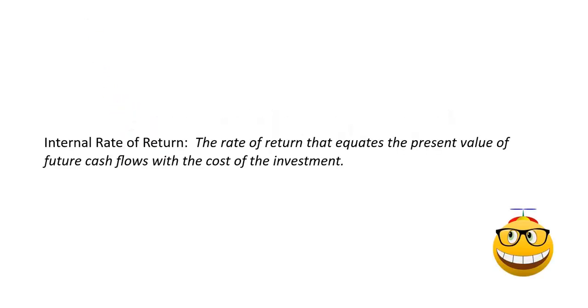What is internal rate of return? Let's review. It's the rate of return that equates the present value of future cash flows with the cost of the investment.